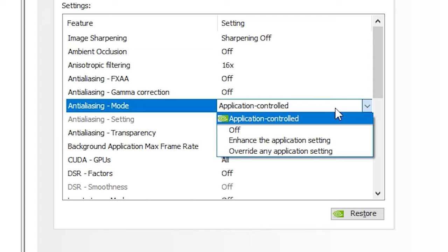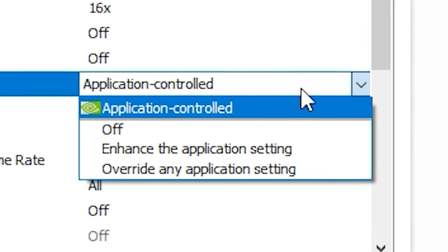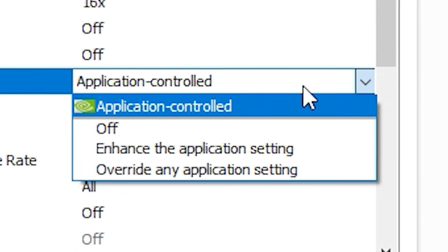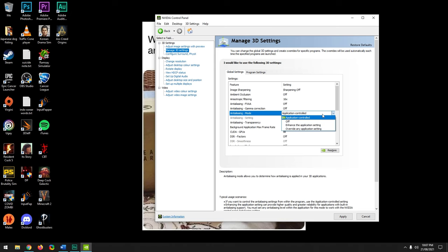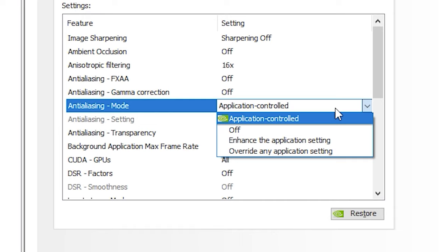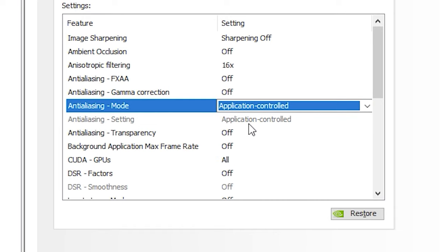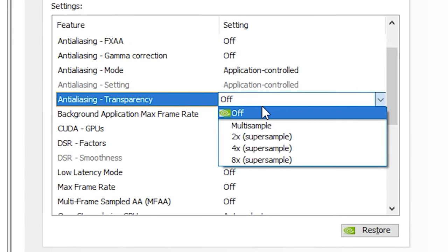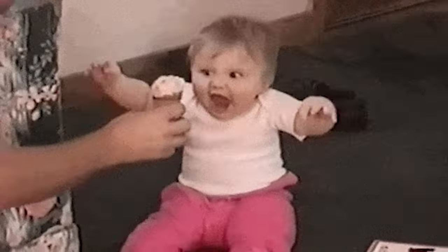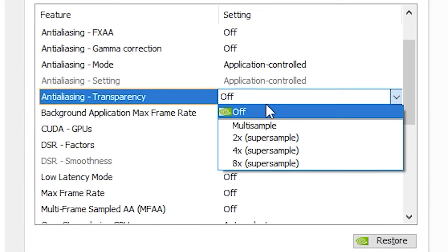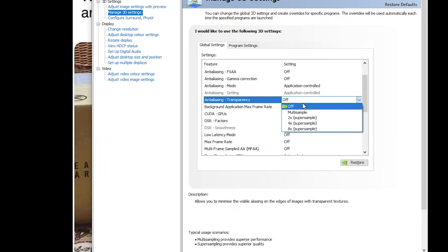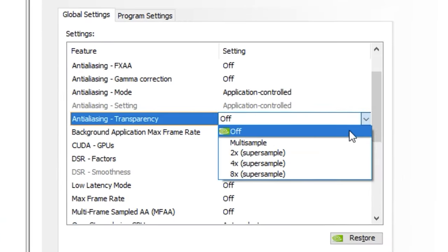Anti-Aliasing Mode should already be on Application Controlled by default. I recommend not touching this setting because choosing to enhance or override application-controlled anti-aliasing could produce render conflicts. Leaving it on Application Controlled will blank out the related options. There's also another obsolete setting here — turn it on only if you enjoy anti-aliasing render conflicts combined with a decrease in FPS. Otherwise, keep it off.